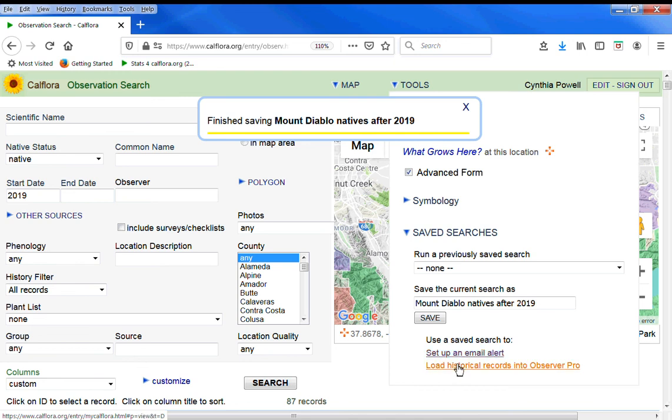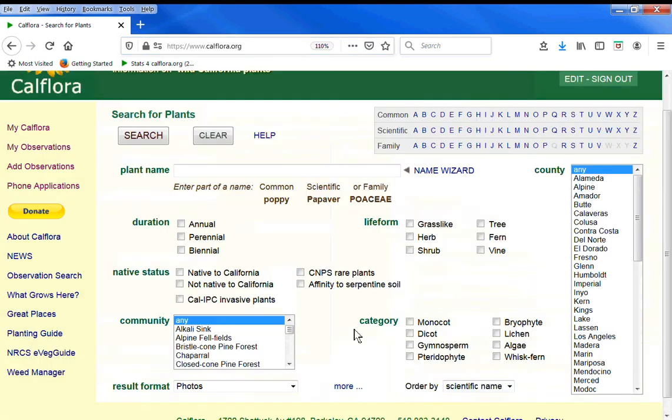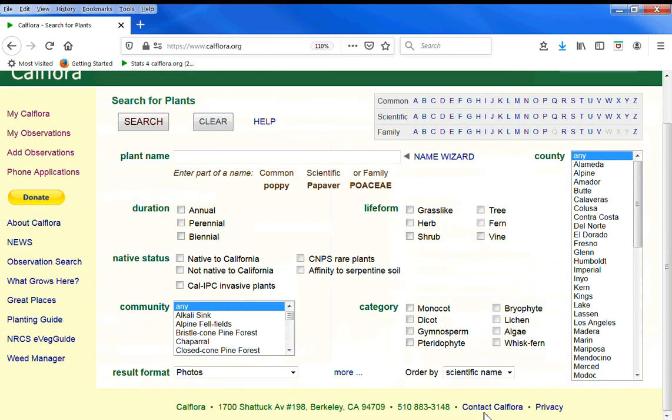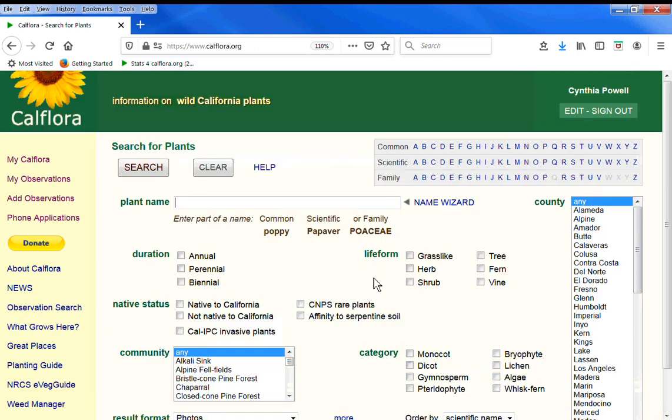And or you can load these historical records onto Observer Pro data collection phone app. If you have questions, copy this hyperlink, go back to the Calflora homepage, send us an email, and paste that link into your email so we can see exactly what you're seeing and answer your observation search questions. Thank you.